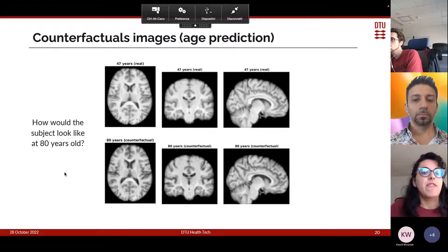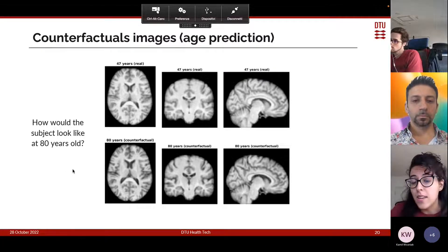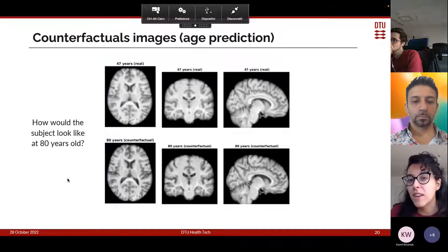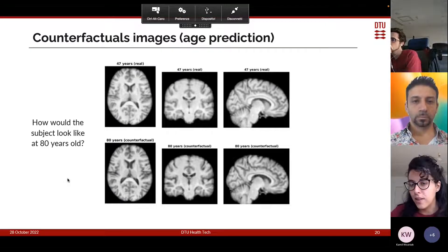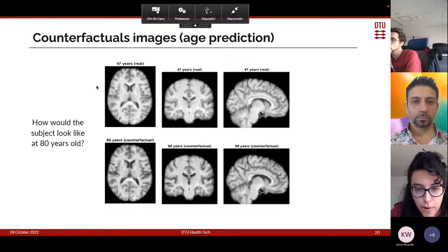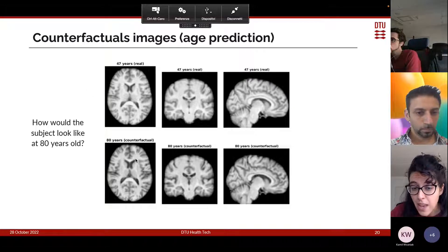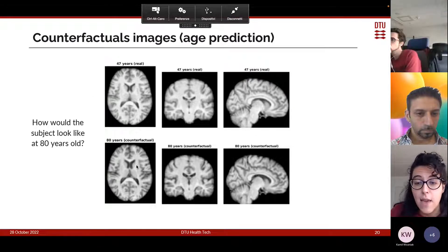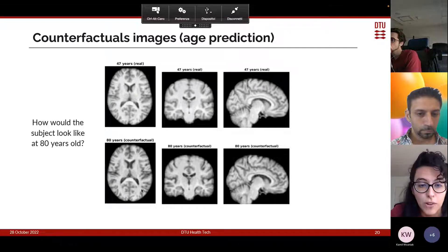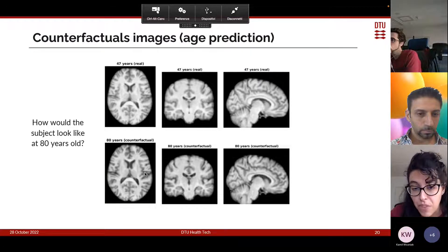In addition to the generative maps WG, our method can also provide counterfactual images for specific subjects — imaginary images showing what an individual would look like if they were younger or older than they really are. For example, we take the brain of a 47-year-old person and artificially age it to 80 years. We can see the same age-related effects encoded by the generative maps: the older brain has larger ventricles and a thinner cortex.